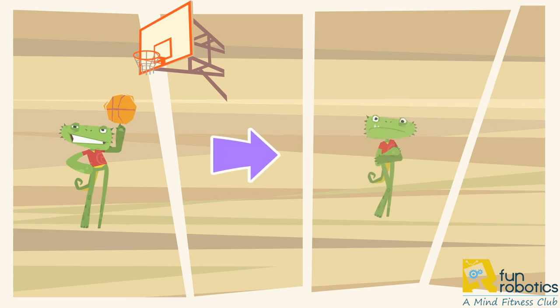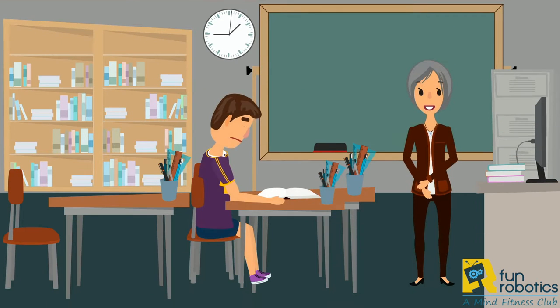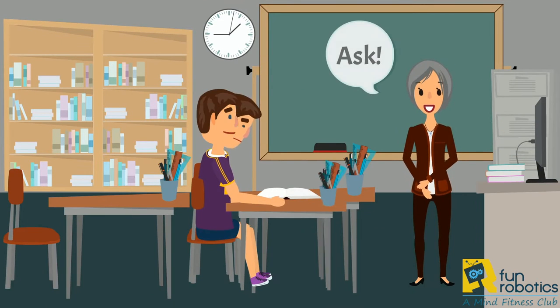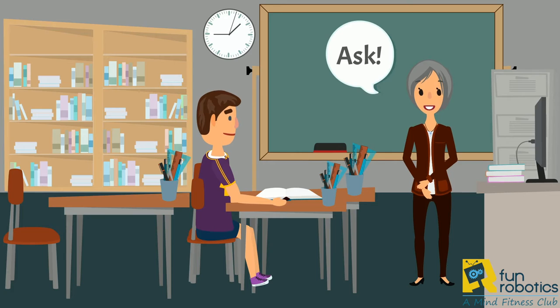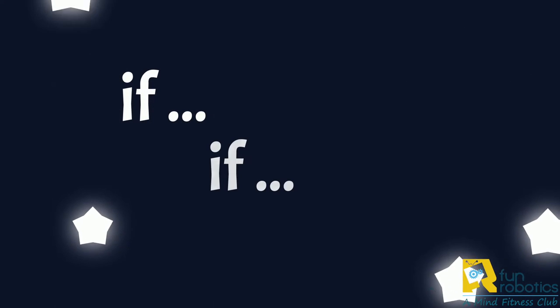If you finished playing, take a shower. If you have a question about your homework, ask me. If and if and if.